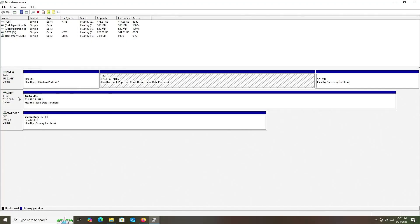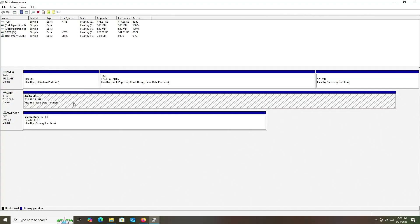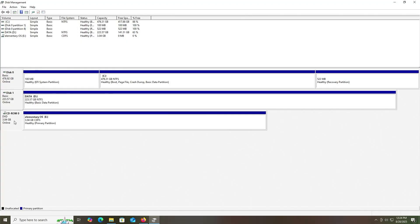My second disk, disk 1, is my NVMe drive at 224 gigabytes — it's just a data drive. I'm going to be installing Elementary OS onto this drive, and I don't need to use the full drive. I can use some existing free space — I have 141 gigabytes free, so more than enough. There's also my virtual drive with the ISO mounted at 3.04 gigabytes.